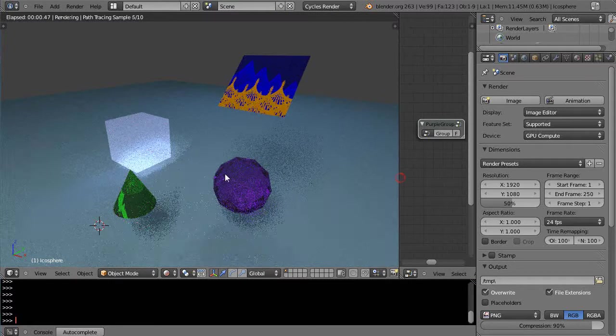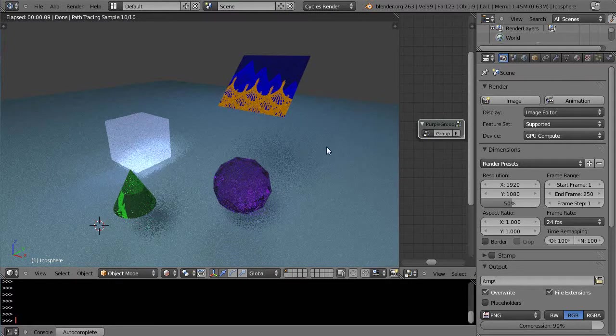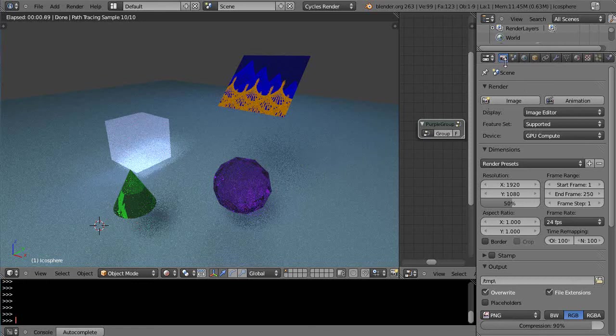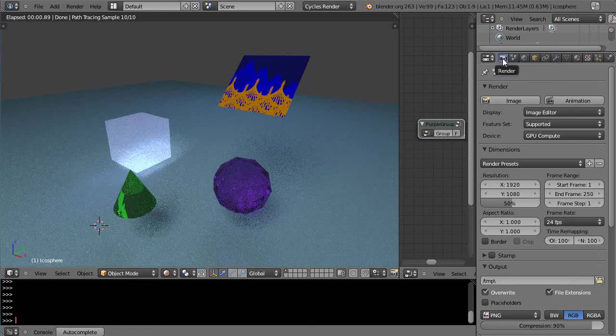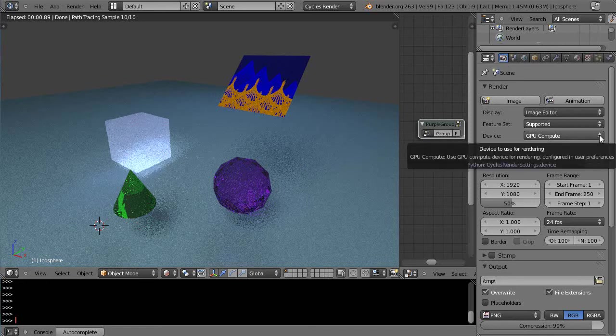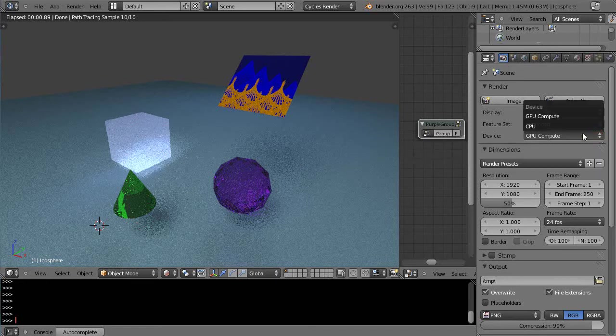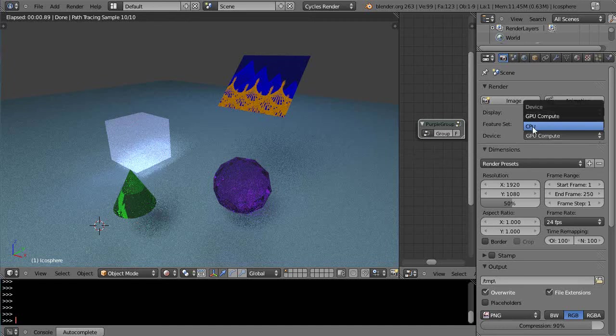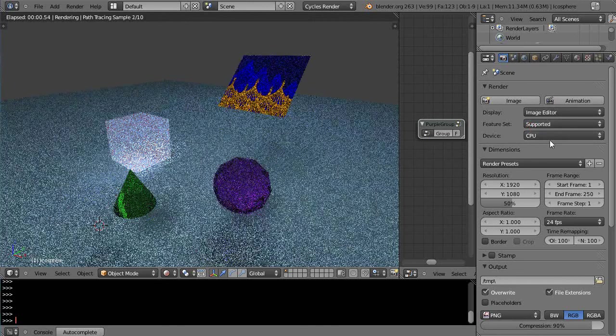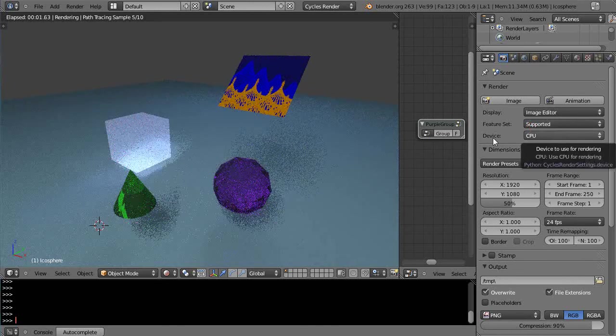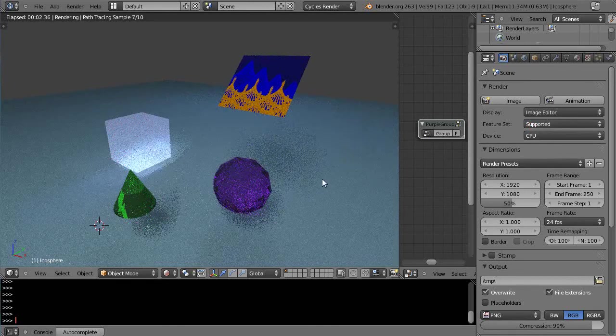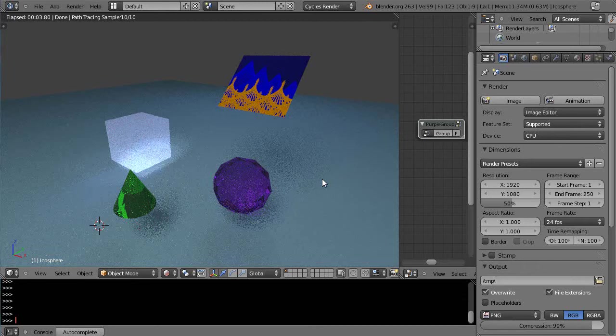Because Cycles takes advantage of the GPU if you have it enabled. In here within the render tab, under the device you can have it as CPU, which is the default setting for your computer.